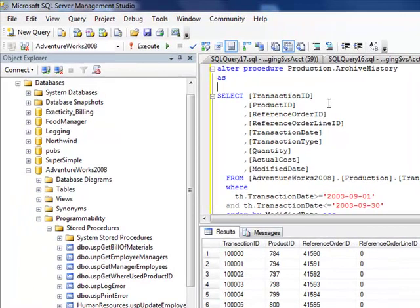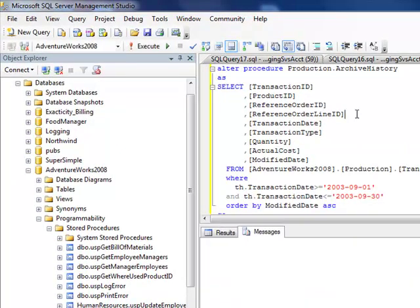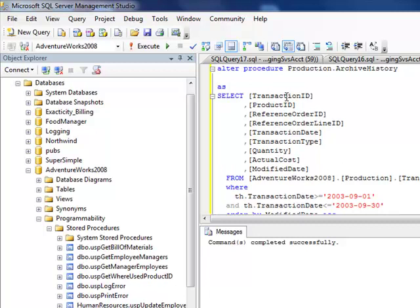So now let's give ourselves an updated stored procedure then. F5 will resave it as an altered procedure. Let's give ourselves some parameters—small date time.